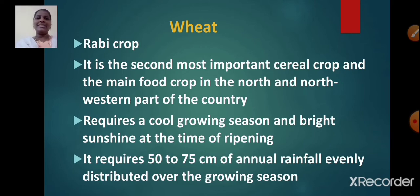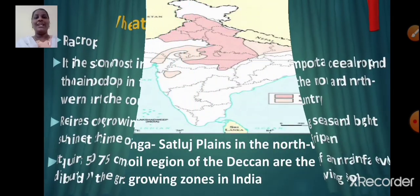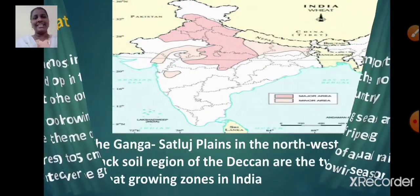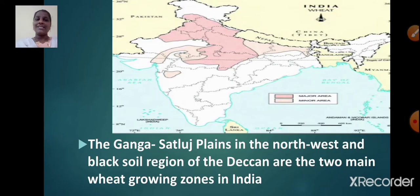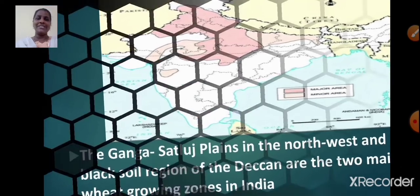The two main important wheat growing zones in India are the Ganga-Satlaj plains in the north-west and the black soil region of the Deccan.